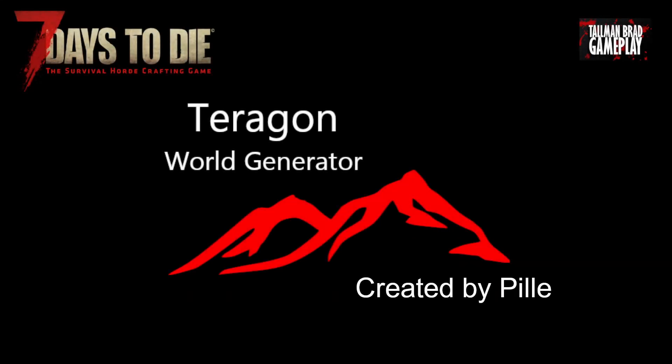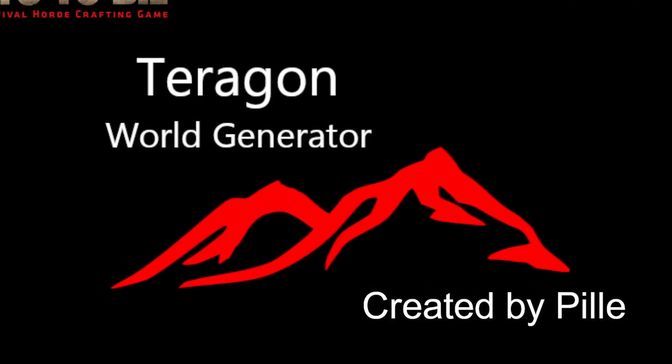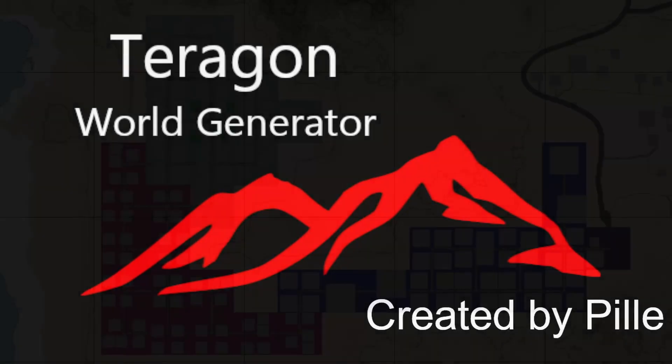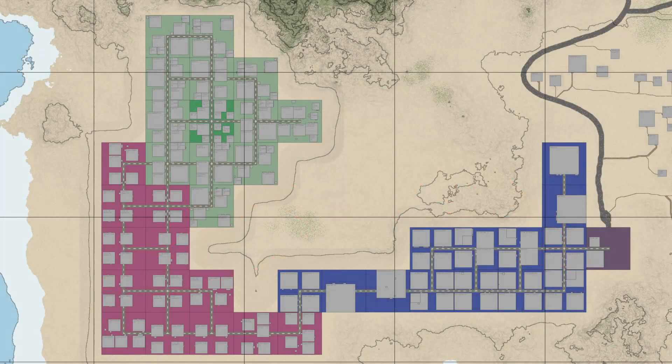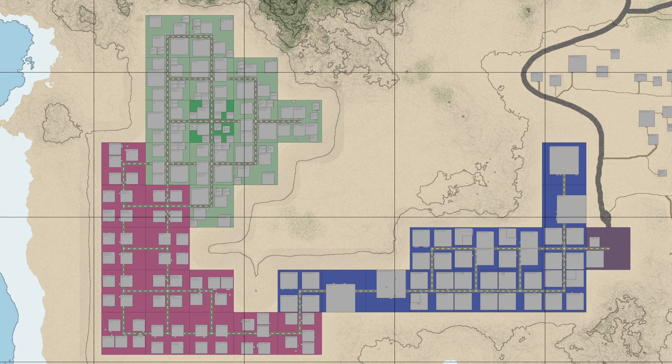Terragon has arrived and if you're not sure what it is, it's a new random world generator for 7 Days to Die that offers greater flexibility over the vanilla Fun Pimps random world generator.